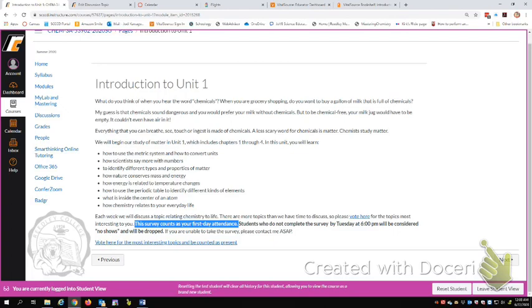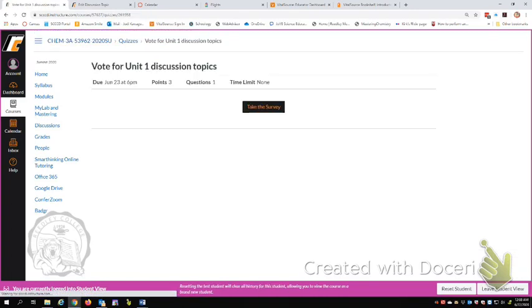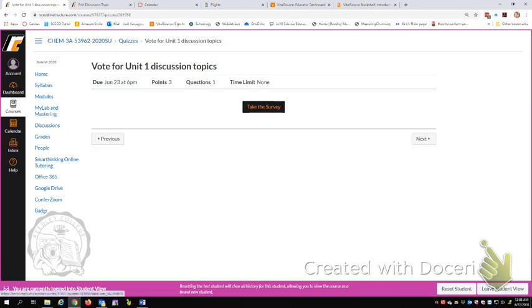So this is back to where we were. Introduction to Unit 1. You can read that. I would like to point out there's a survey here at the bottom. This survey counts as your first day attendance. So I need you to take this survey by Tuesday at 6 o'clock. People who haven't done it by then and have not contacted me at all, I'm going to drop you and that way you get a refund on your fees.